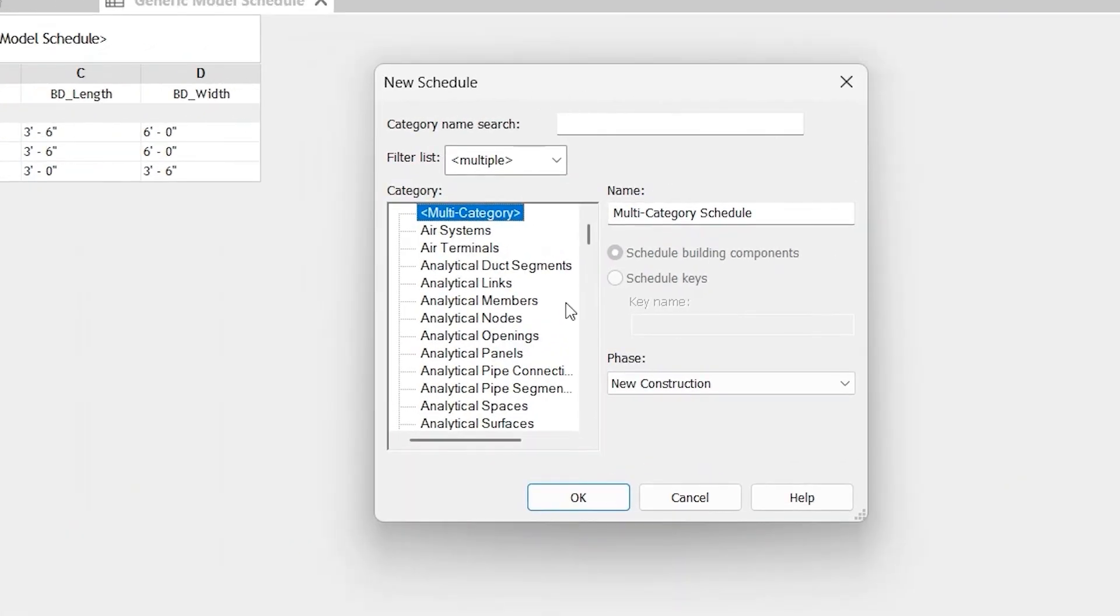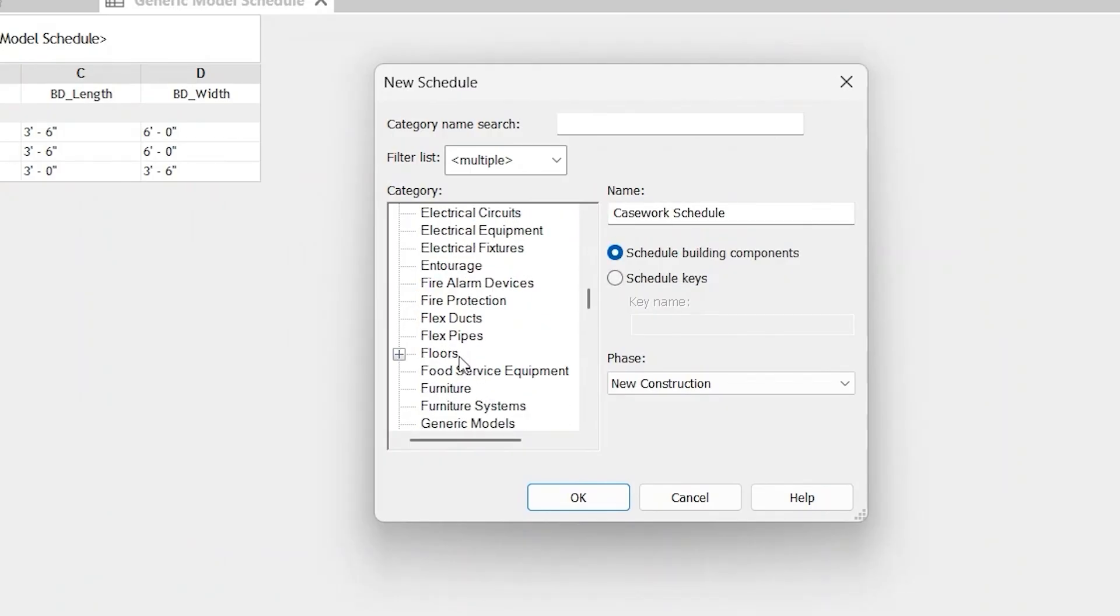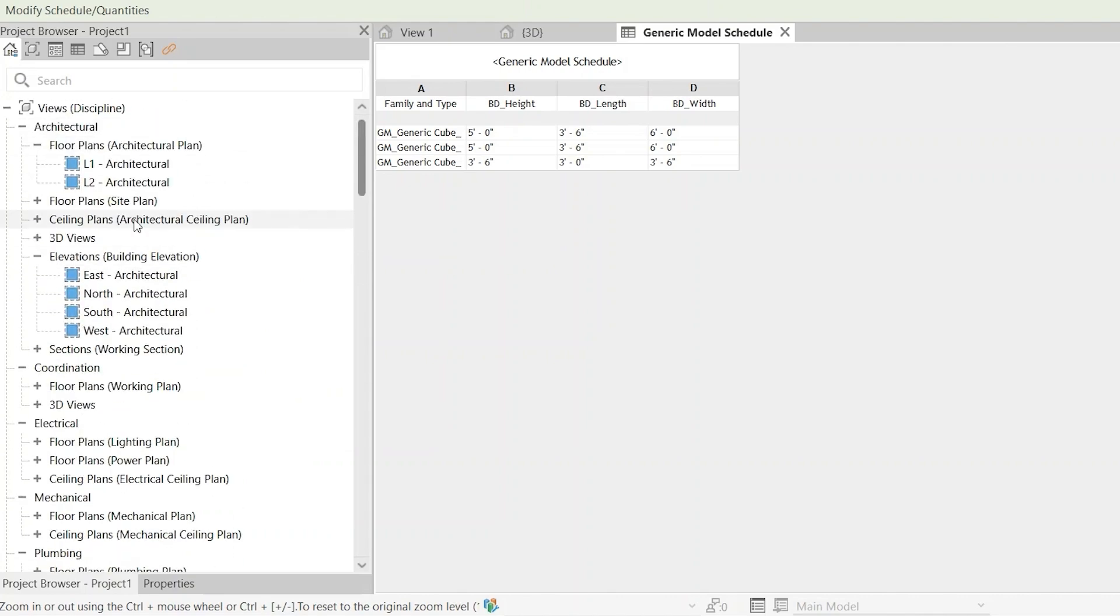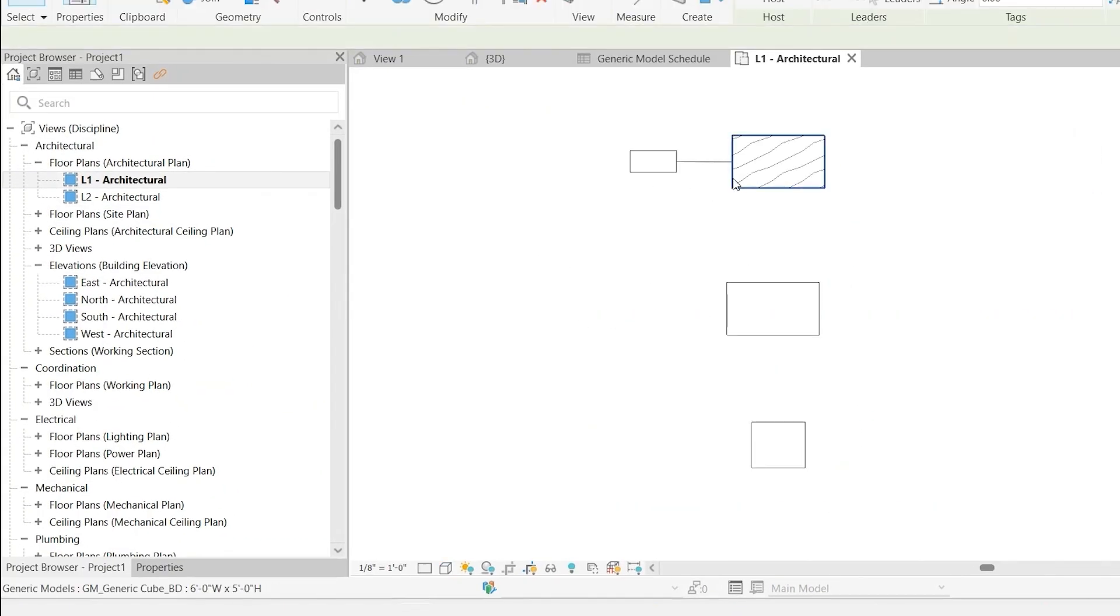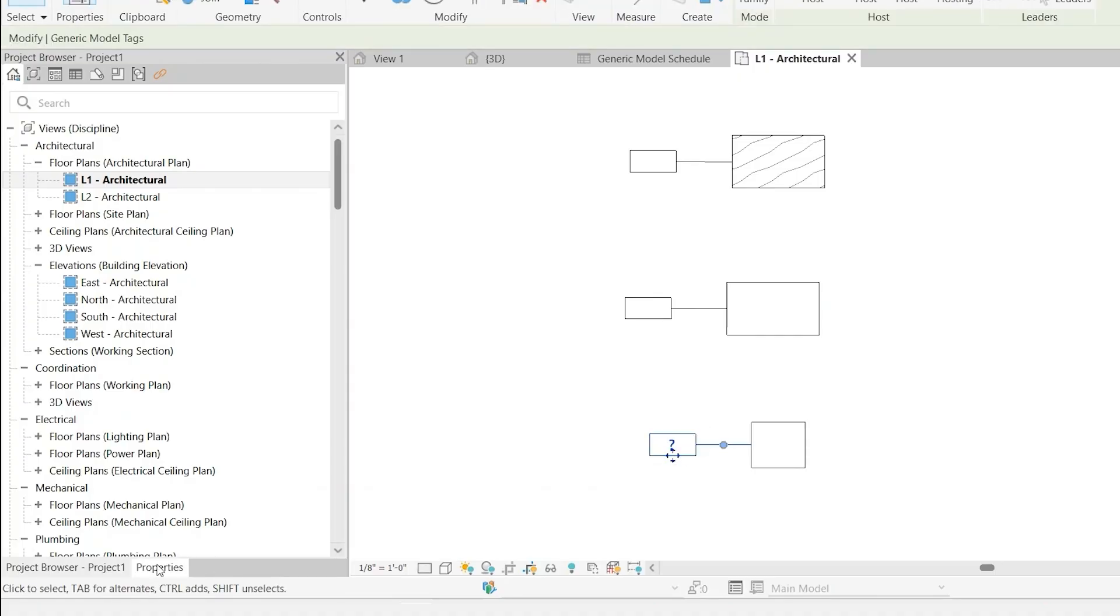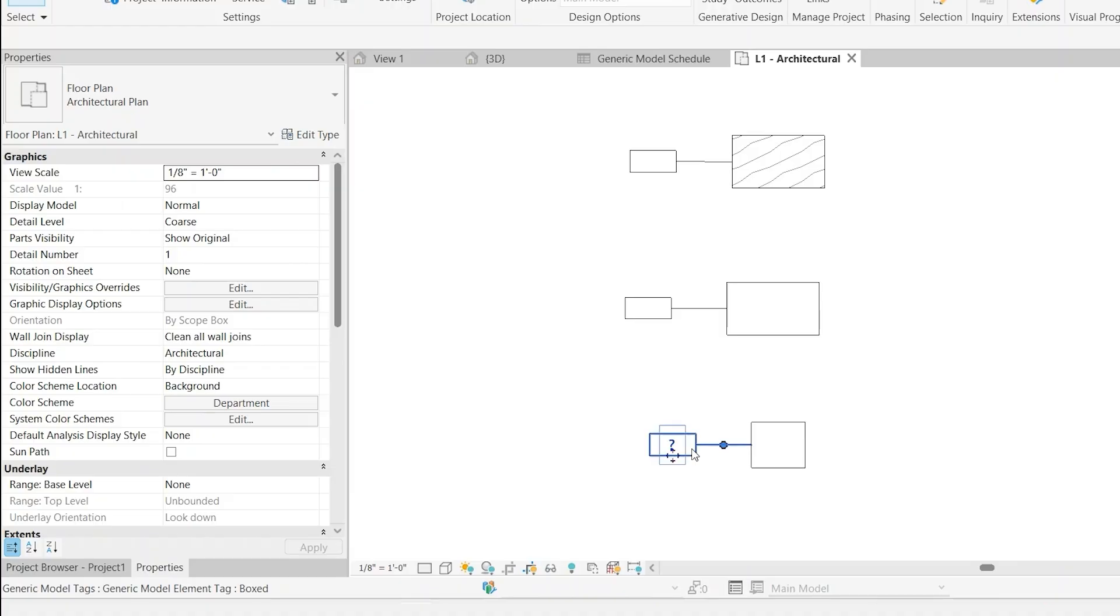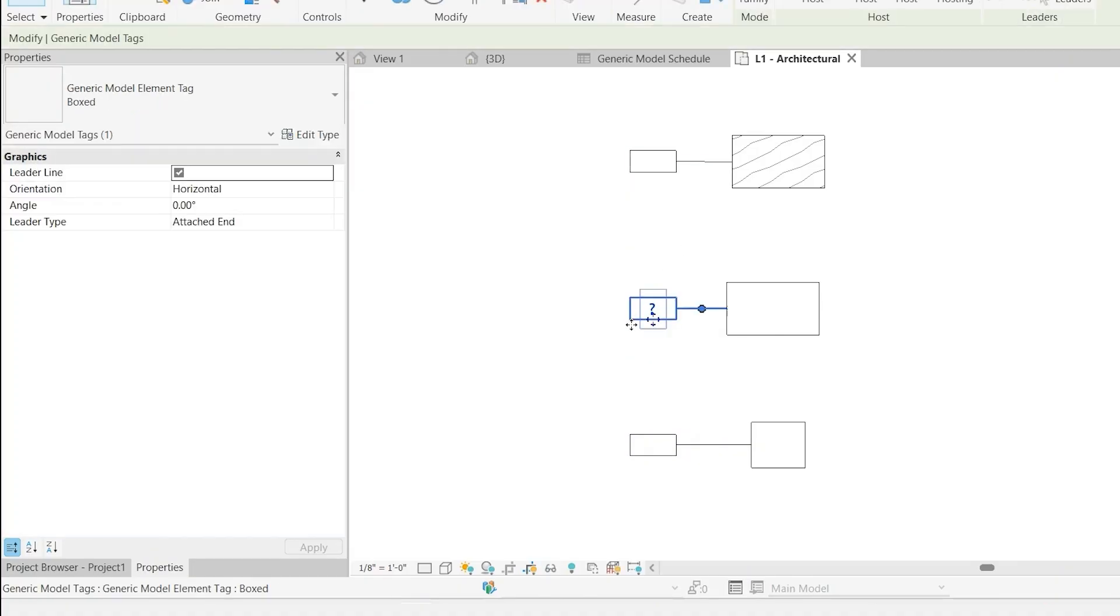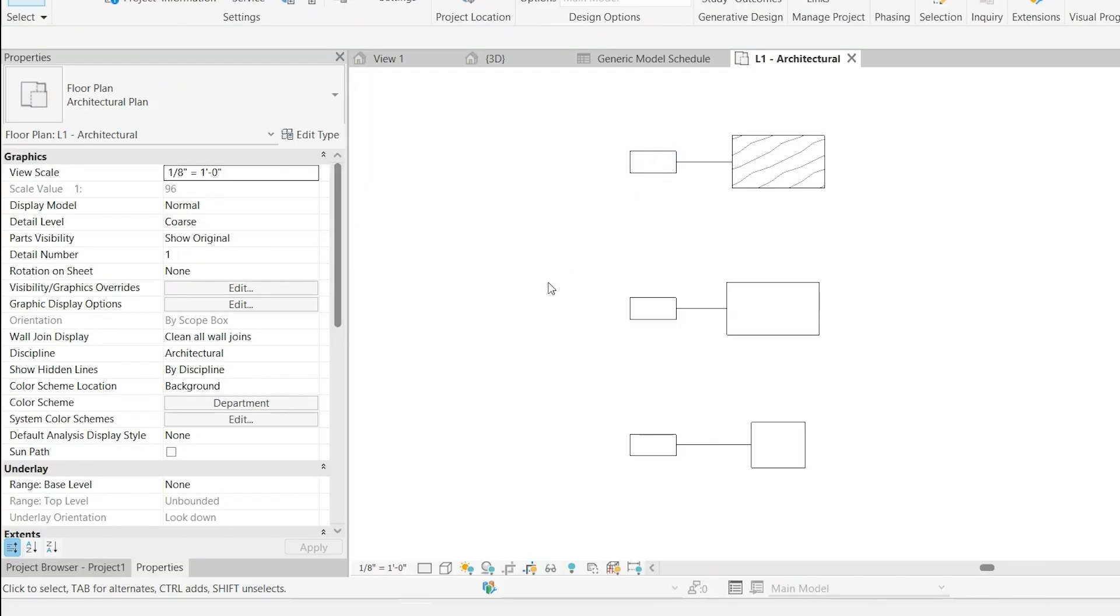If we do new schedule, you'll see that these are really based around the different types of categories that Revit has. And then another instance where it's really important to have the right category - if you started to tag your objects, this is really going to be the tag for a generic model. If you didn't have that type of tag, you're not going to be able to actually tag it within the project space.